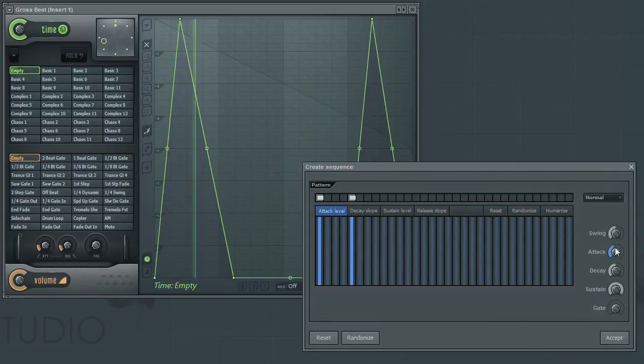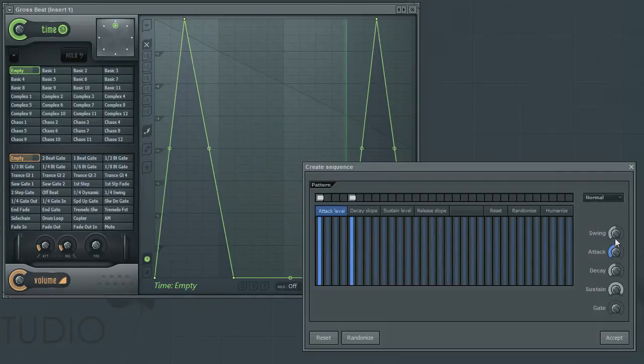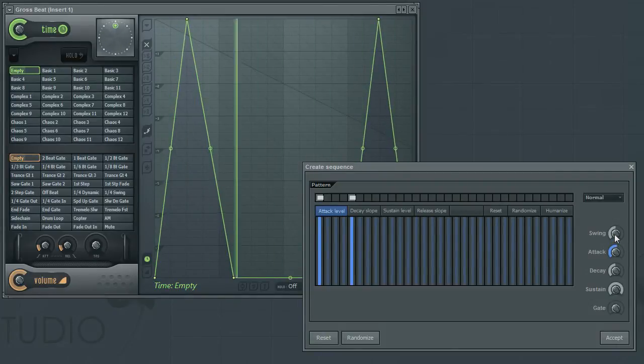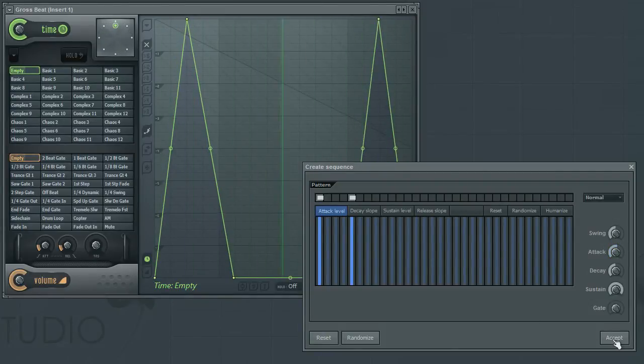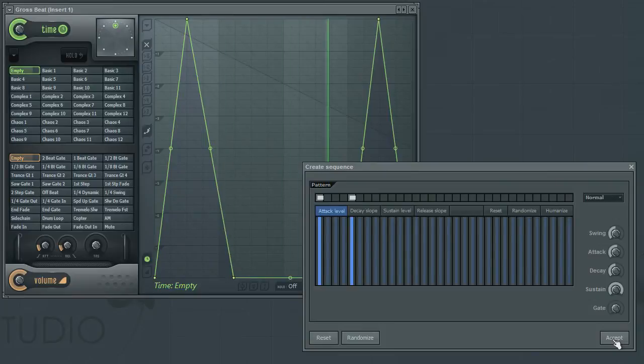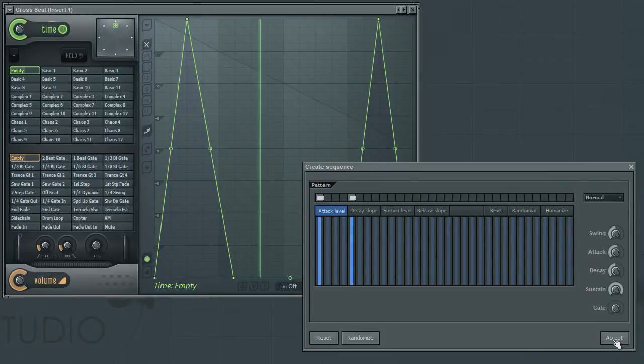When you have a curve pattern that you are happy with, click the accept button to apply the changes. Or you can simply close the window if you wish to leave the tool without applying the changes.